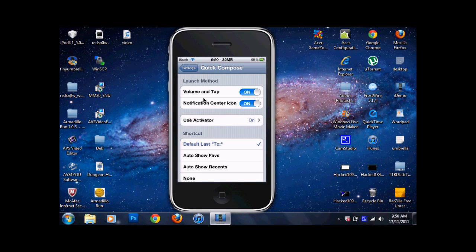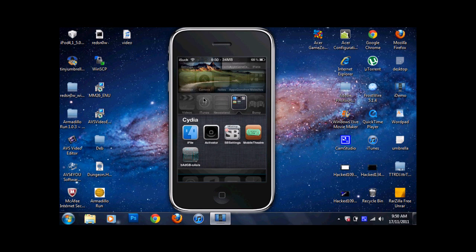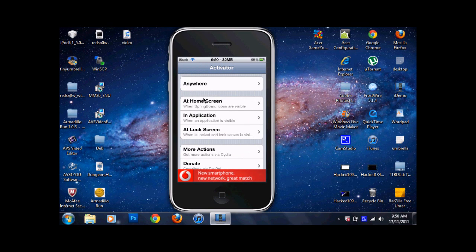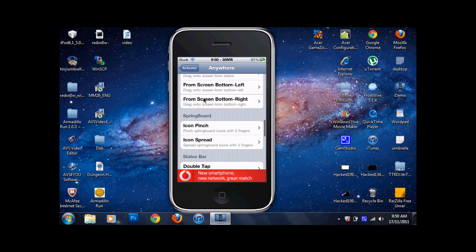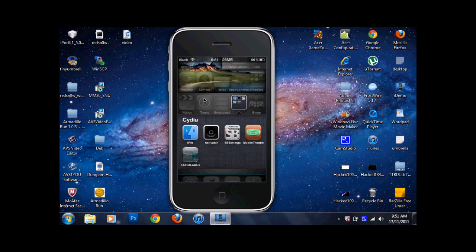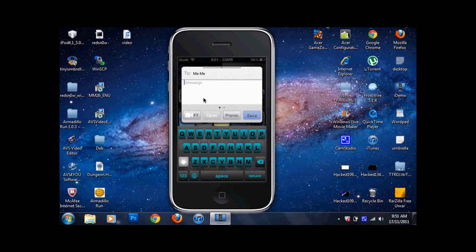Open up Activator. What you want to do is go anywhere and then do whatever sort of gesture you want. So like double tap the status bar, and as you can see, ByteSMS Quick Compose is assigned. So no matter where I am, I double tap the status bar and I can do a Quick Compose message.